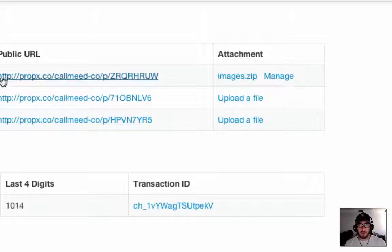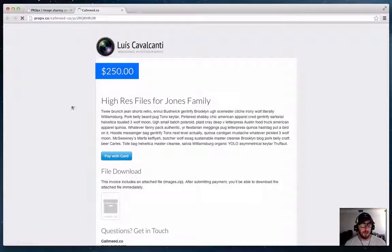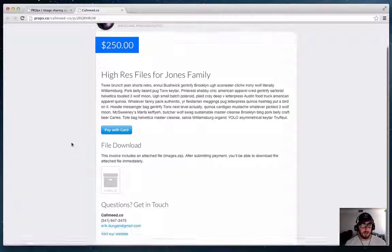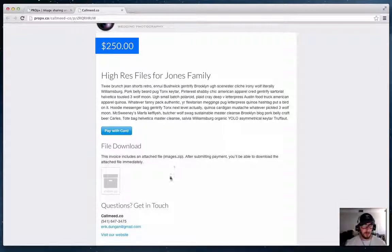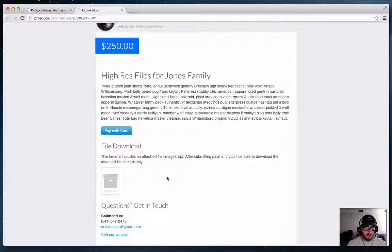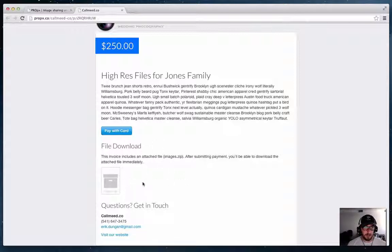The main thing you'll see is at the public URL there is now a new section that says file download. So this is just giving them a message and a preview that once they complete payment they'll be able to download the file.